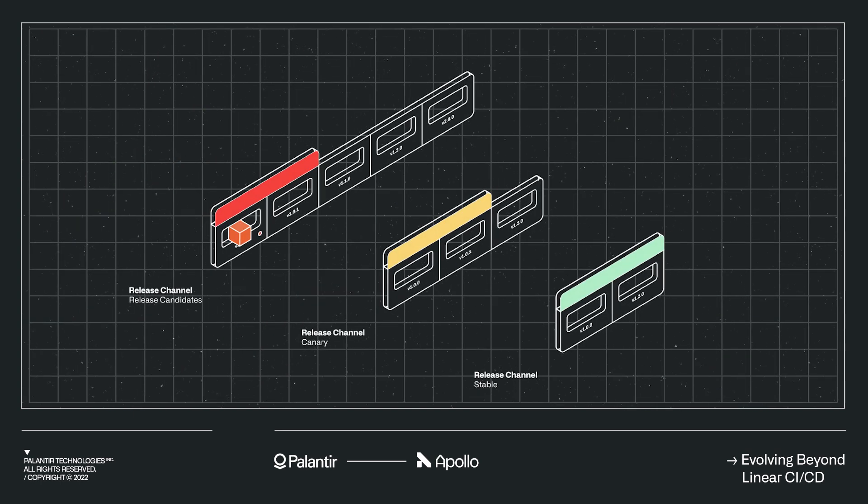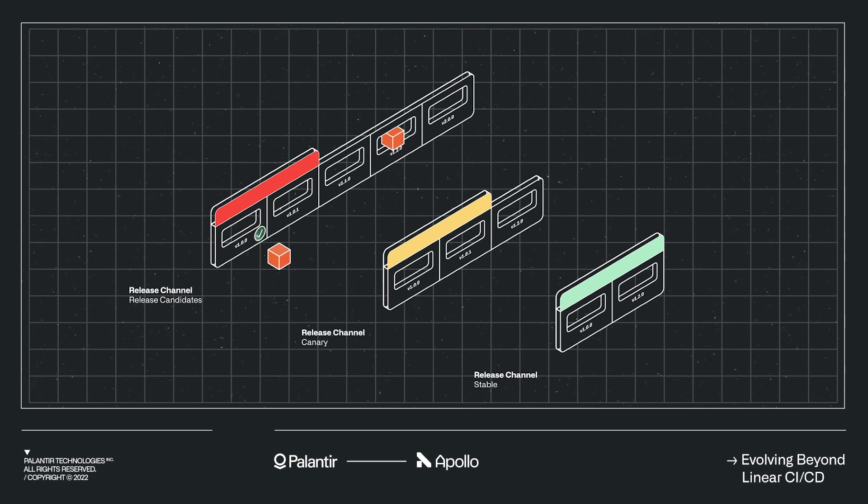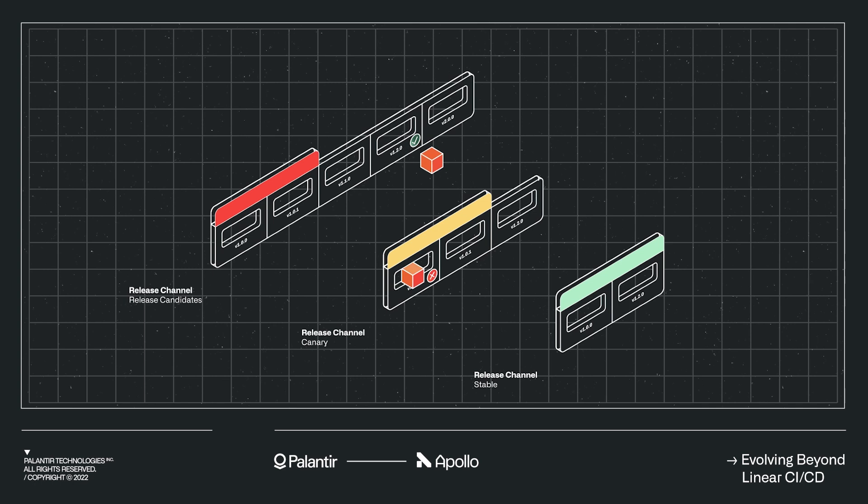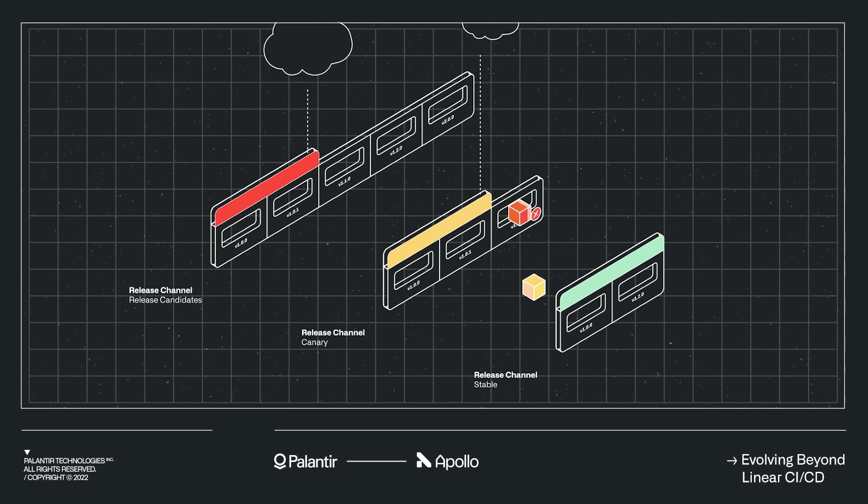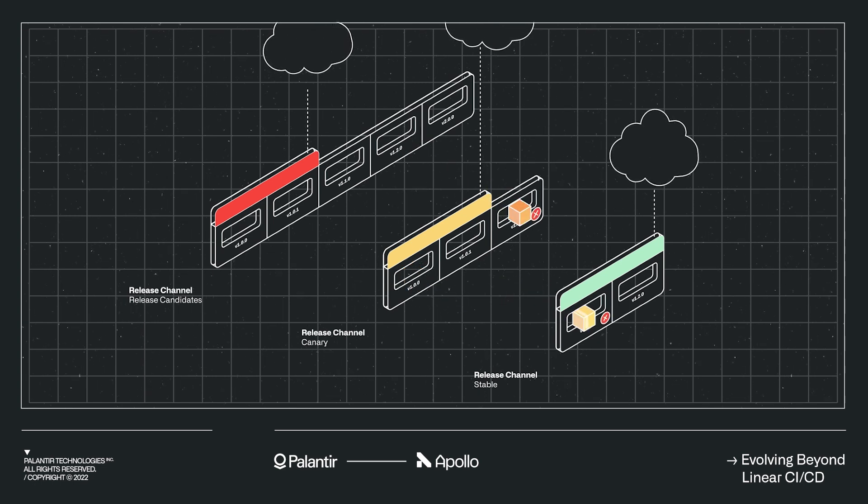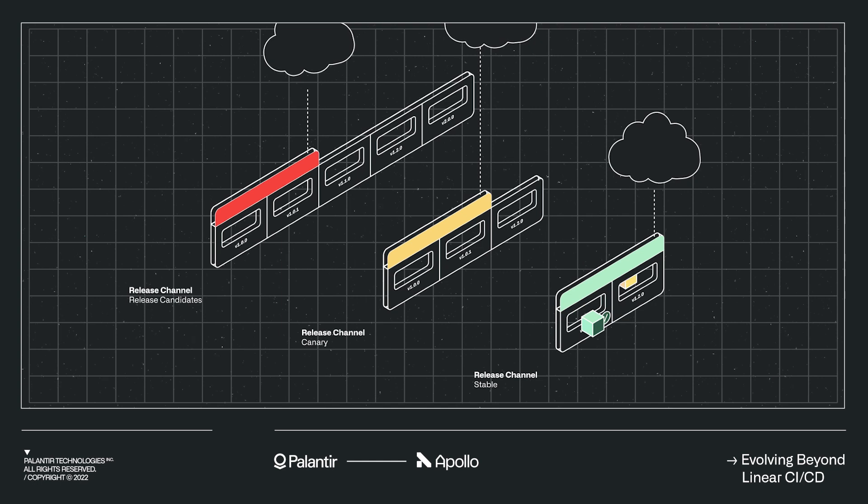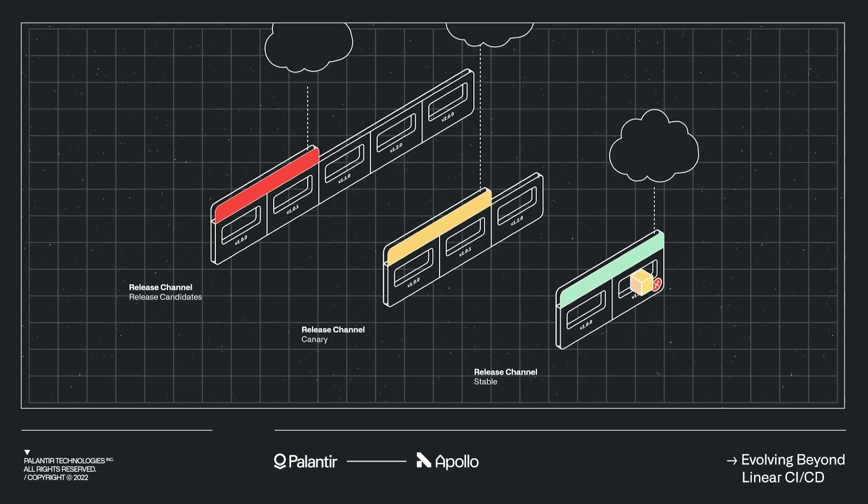Then there are release channels, customizable software rollout paths defined by product teams that model unique risk tolerances and rollout strategies. New environments can subscribe to a given release channel that defines when they will get new product releases for each installed service.